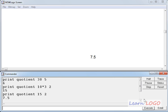In the next video we are going to learn about a function which is called remainder. Bye-bye till then.